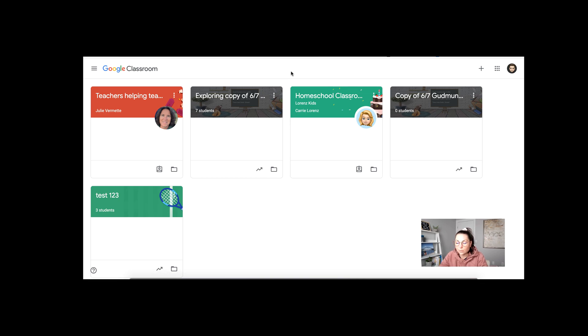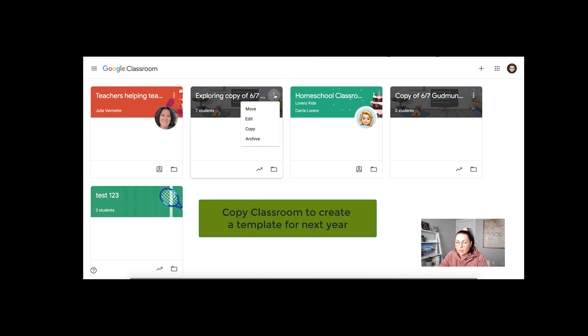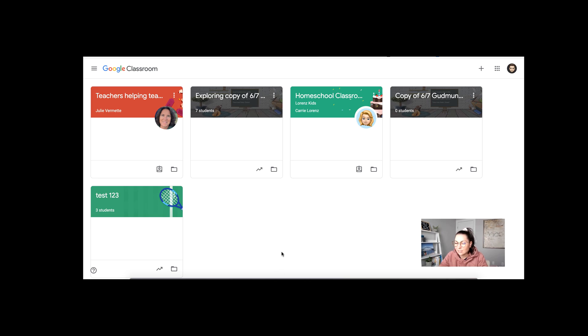If you liked what you did in your classroom and you want to use this kind of as a template for the next year, what you could do is you could use those three buttons here and you could press copy. Now this will copy any assignment you gave to students. It'll copy things on your stream, but it will not copy over student work. It will not copy over students.